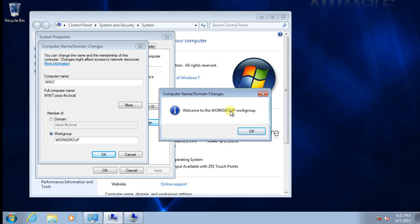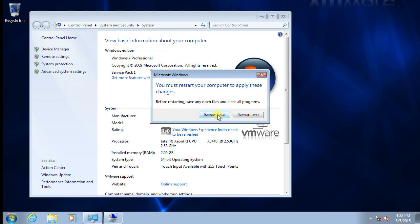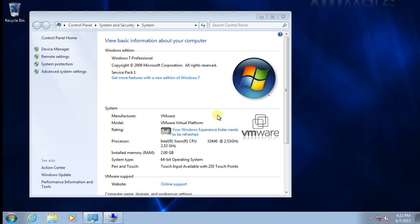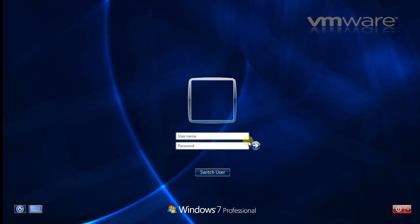Welcome to workgroup. Now we are in workgroup. What we need to do is restart the computer. Now we have restarted the computer so we can use the local admin to log in.